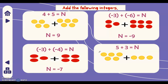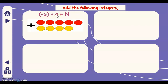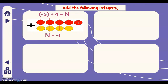Next, five plus three: five yellow chips plus three yellow chips — they are all yellow, so we just add them and our answer is eight. Next, negative five plus four equals n: five red chips added to four yellow chips. We can form four zero pairs, which are all equal to zero. The remaining chip is one red chip, which is negative. Therefore, negative five plus four equals negative one.